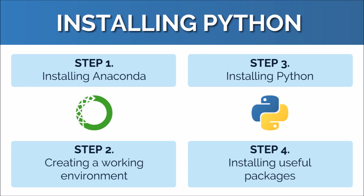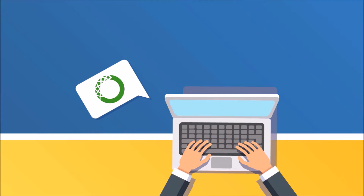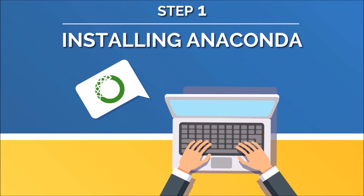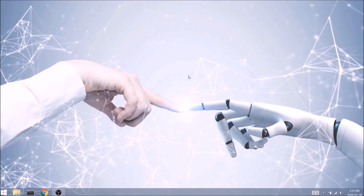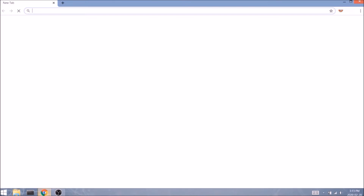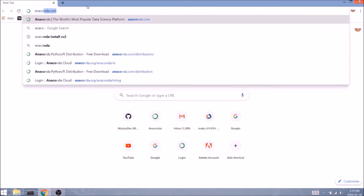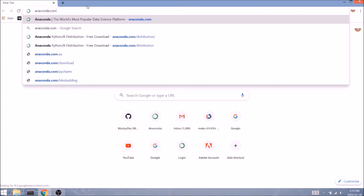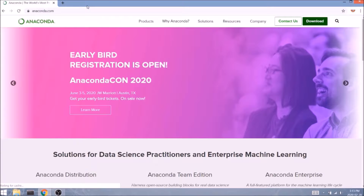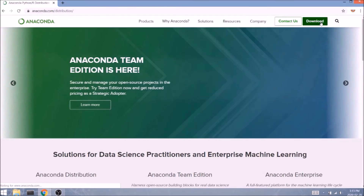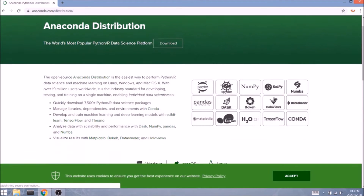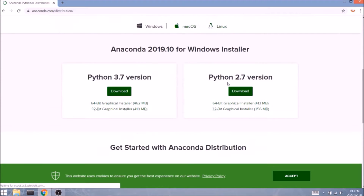Our first step would be installing Anaconda, which is the platform we use to run Python on our computer. It is very similar to your command prompt software and we can get it for free from anaconda.com. So let's navigate there — we'll click on the download button.